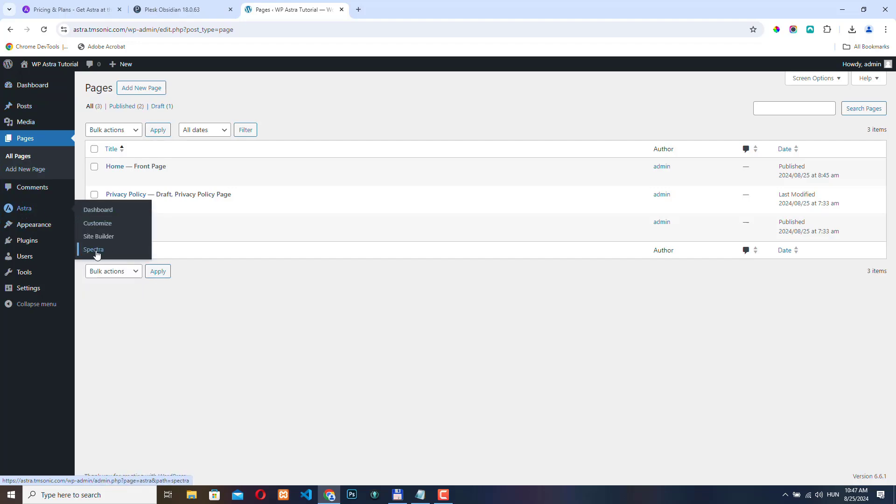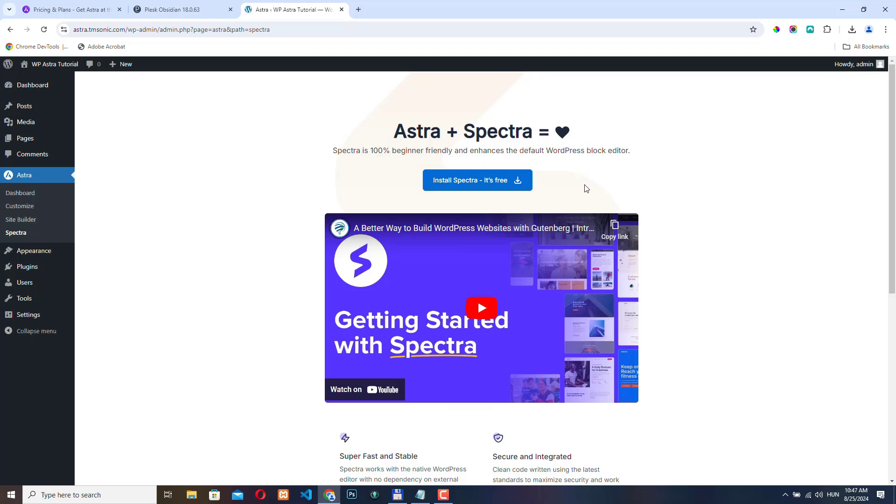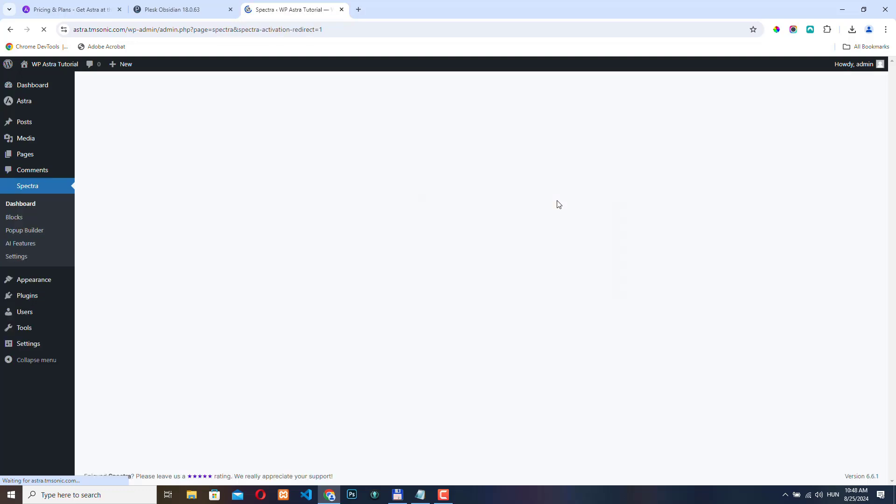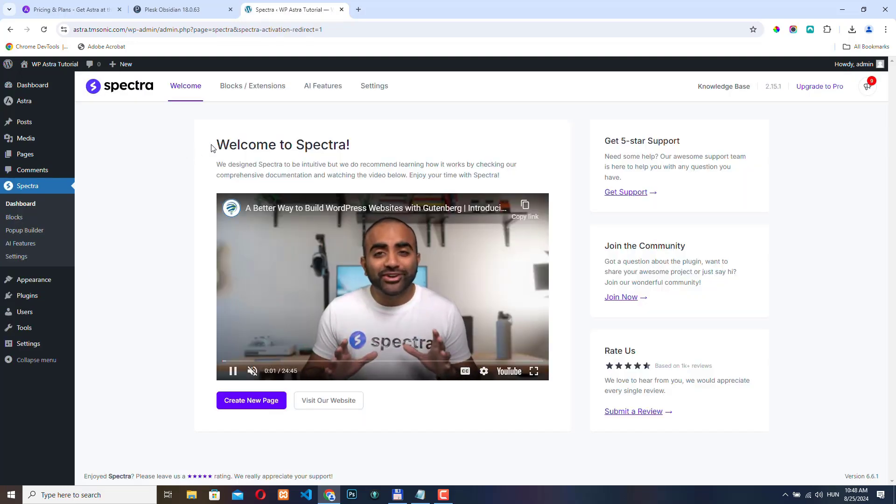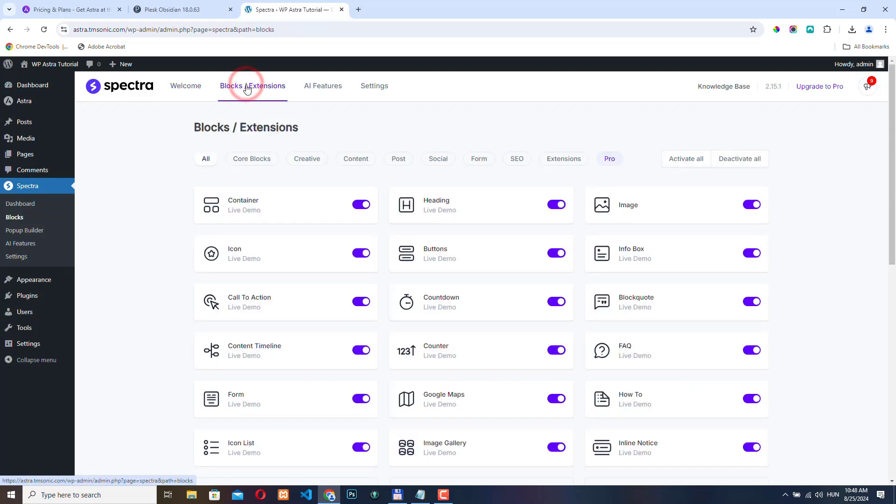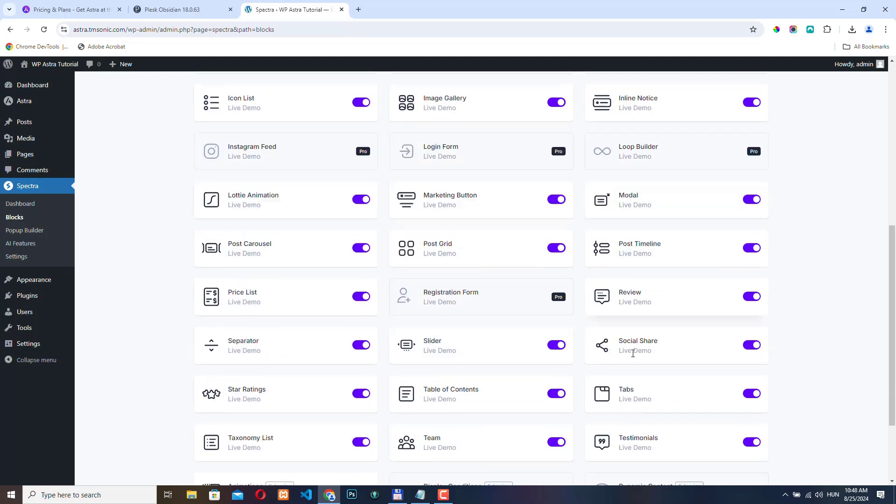And from here we can install this plugin. The Spectra plugin is basically a page builder, or rather it just adds a bunch of new blocks to the Gutenberg block editor that we can use to build our pages. By the way, Spectra is also developed by the same team that created the Astra theme, so you can expect the same quality from them. Let's click Install Spectra and it's installing it. And it activated the plugin. And now we are redirected to the plugin page. If you go to blocks, extensions, then you can see a lot of new modules are available.